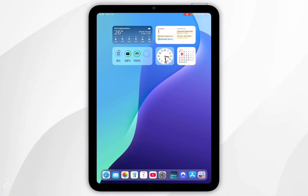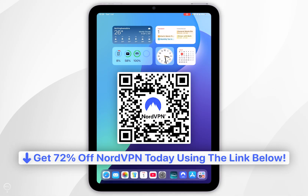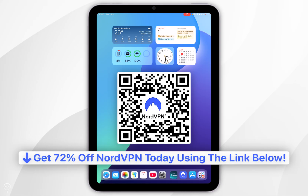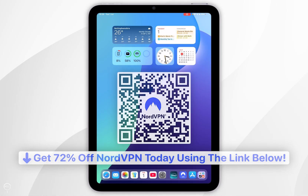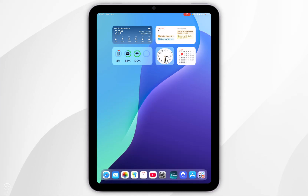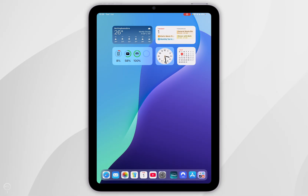And that's it! Remember to click on the link in the description or scan the QR code on screen to get up to 72% off your NordVPN account. If this video was helpful please leave a like, and if you have any questions or comments you can leave them below.